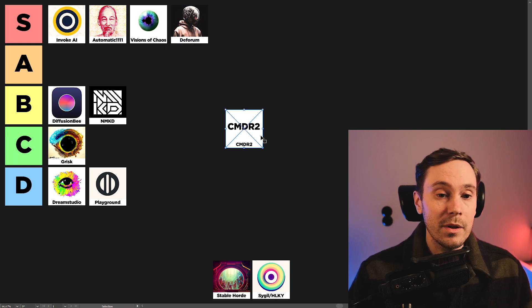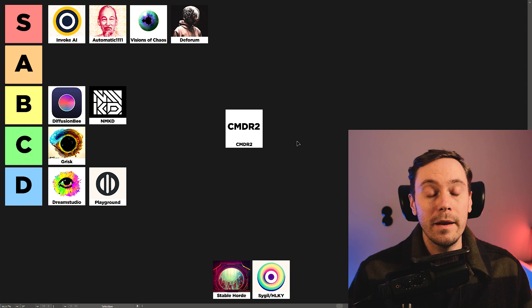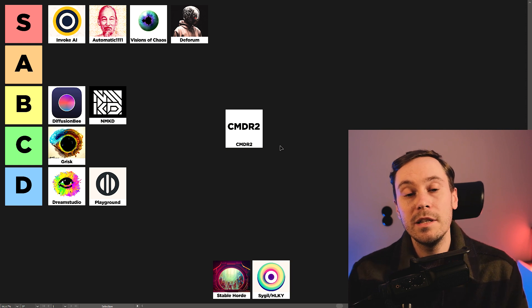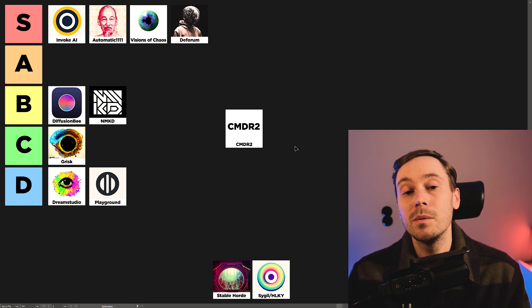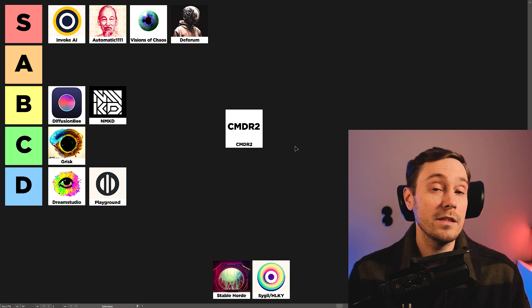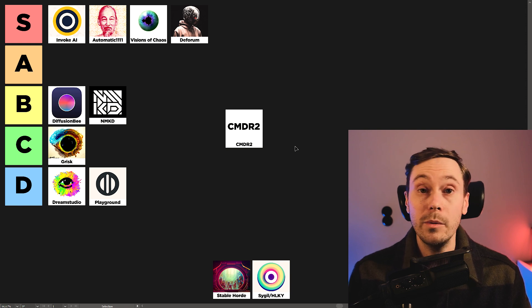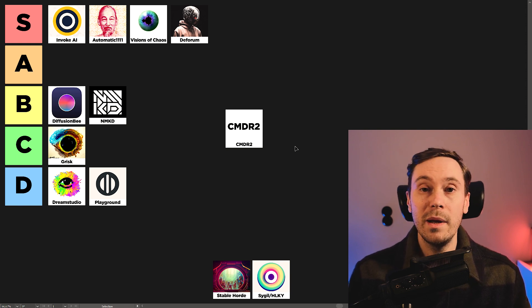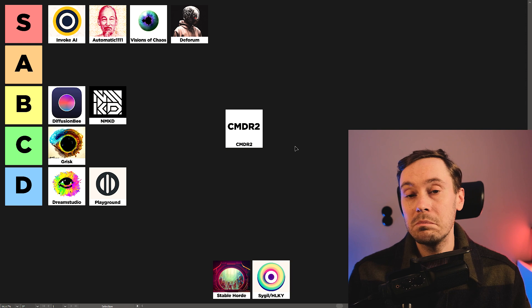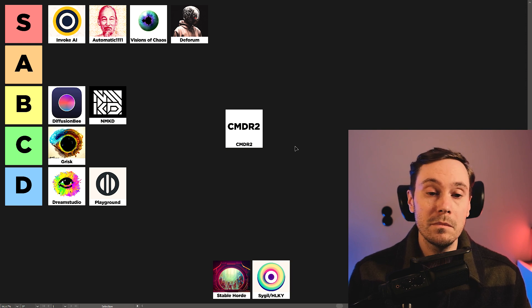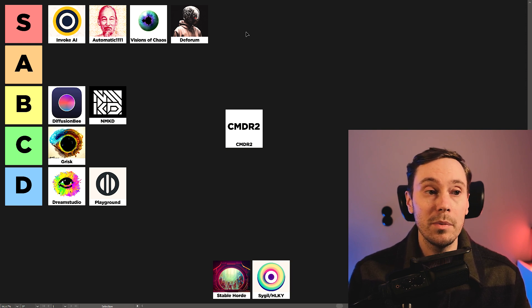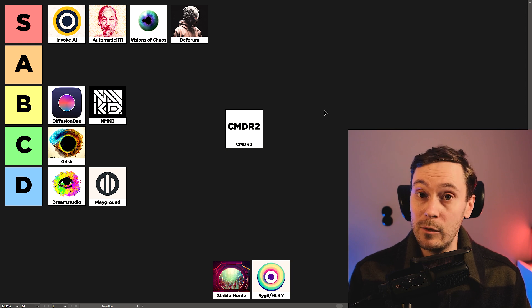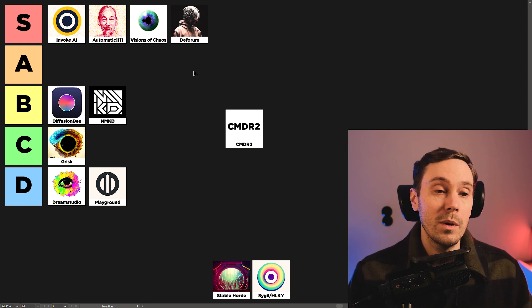Next up, CMDR2. CMDR2 has basically one thing. It's a one-click install. And that's a great feature. If we made this list a couple months ago, it could probably be up in the SA tier just because of that feature. But now, when Invoke has a similarly easy installation process, it doesn't really stand out anymore.